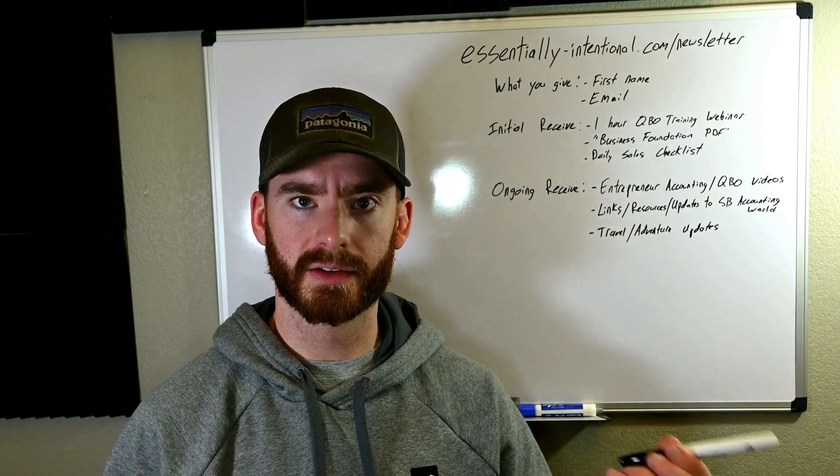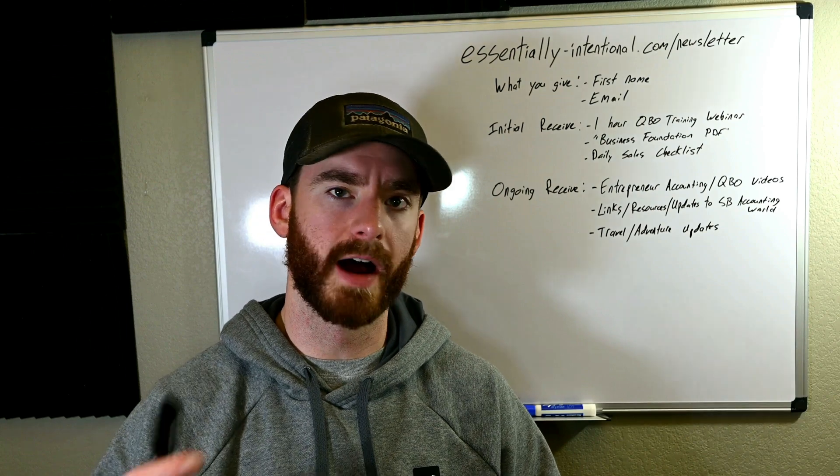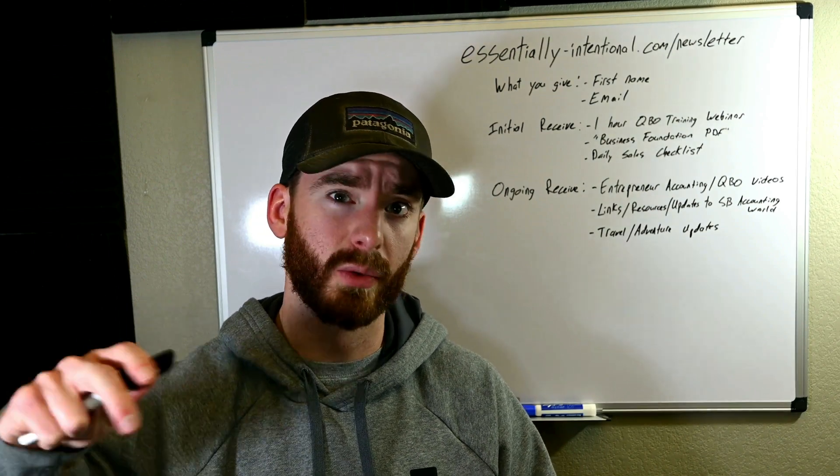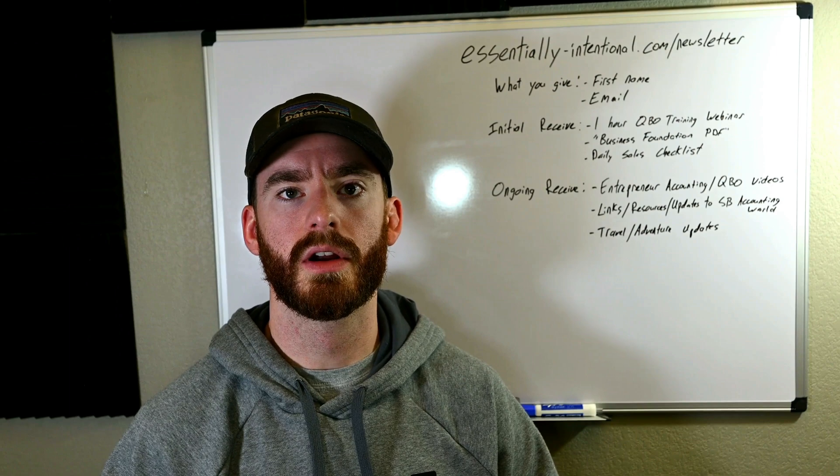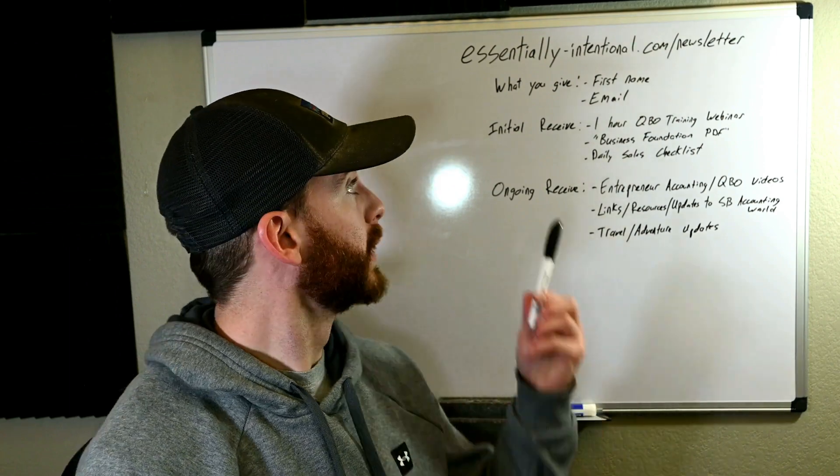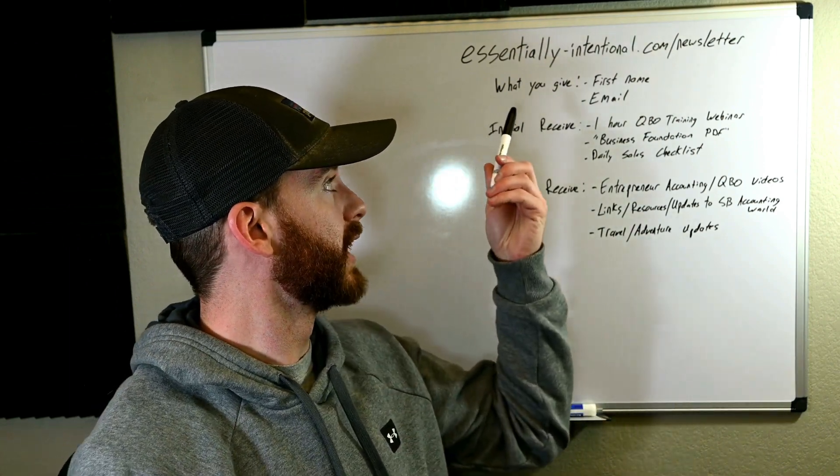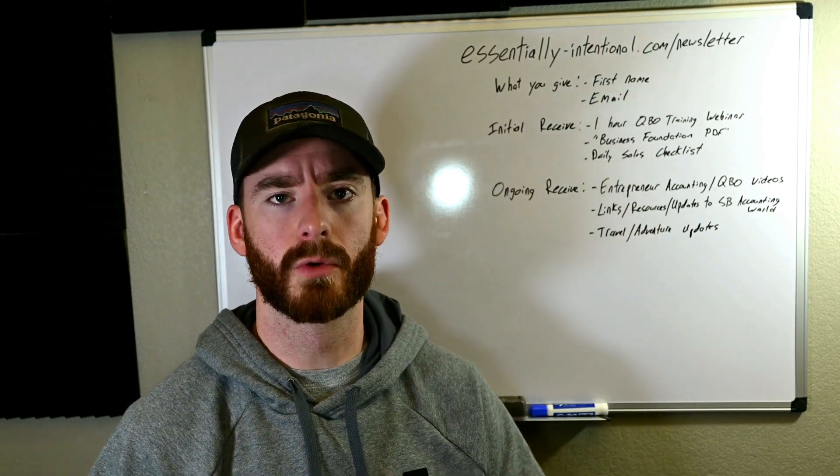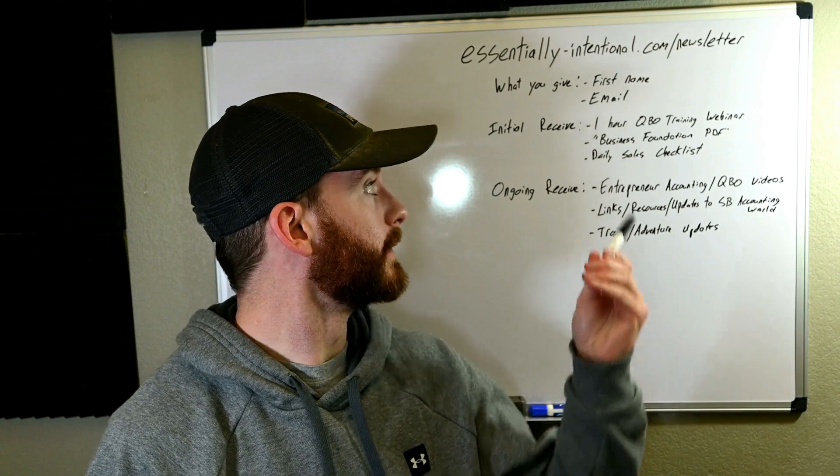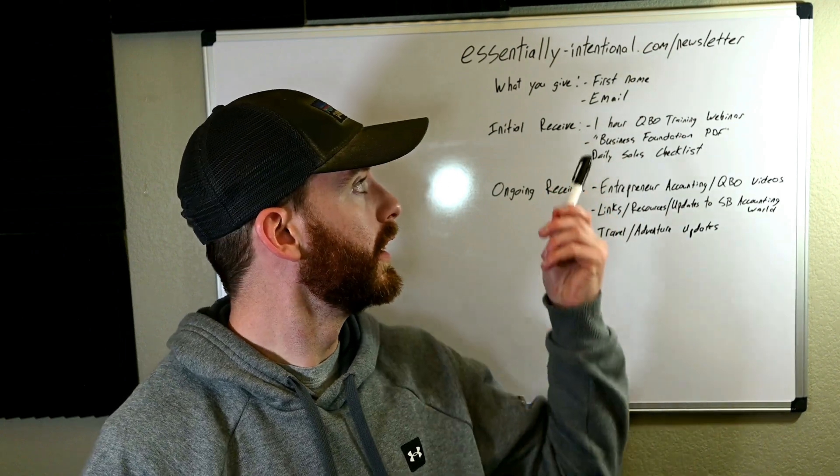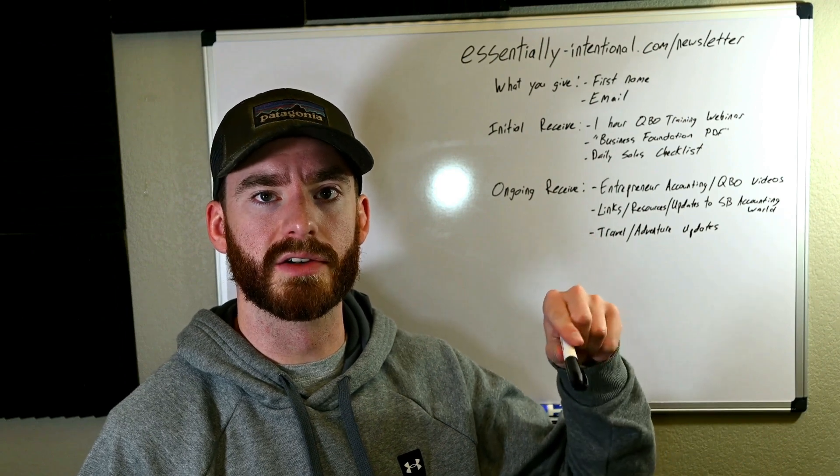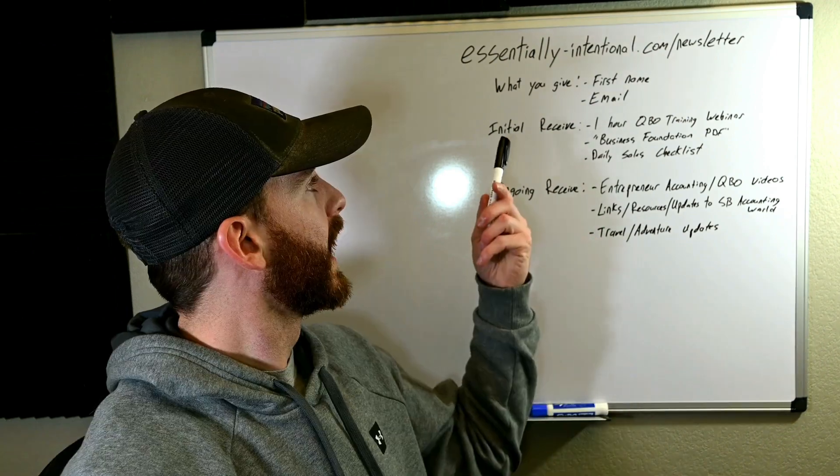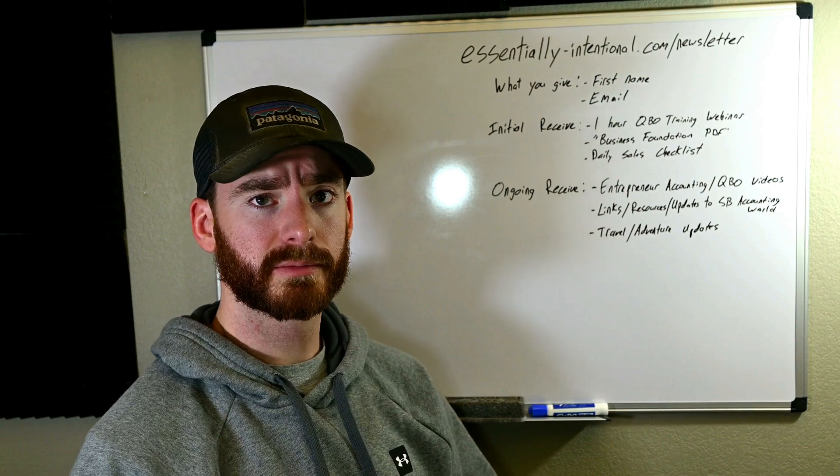So having this email list, I have direct communication with you in order to always be able to provide, no matter what happens in the social media realm, I'll always be able to provide directly to you these kinds of resources. And if you are interested, here's the link up here. So it's essentially hyphen intentional dot com slash newsletter. And of course, it'll be linked in the description. I do apologize if you have trouble reading this. If you do, you can go to this link and it's written out on a webpage of all the details of what this is.